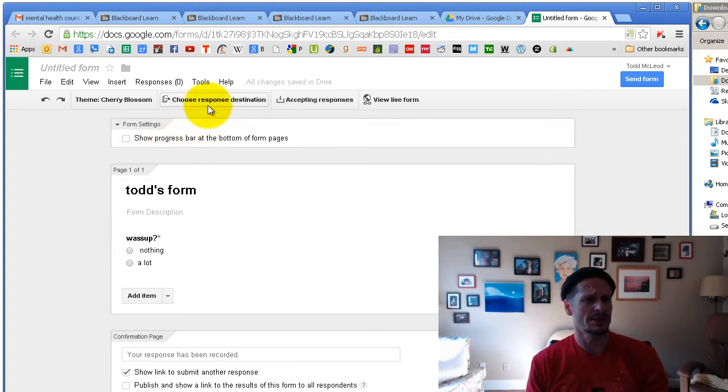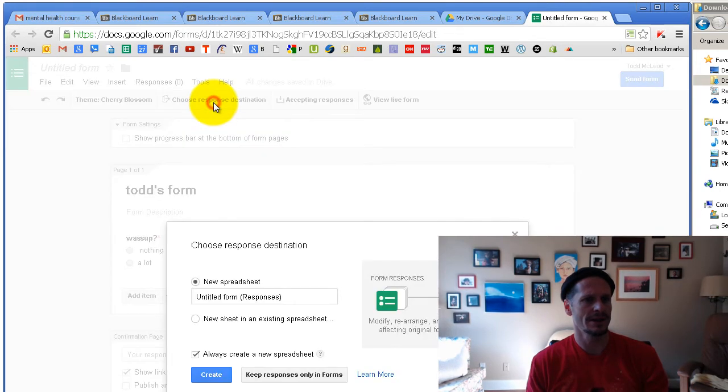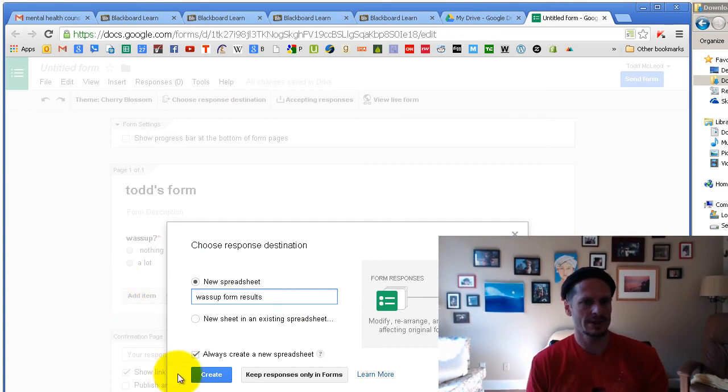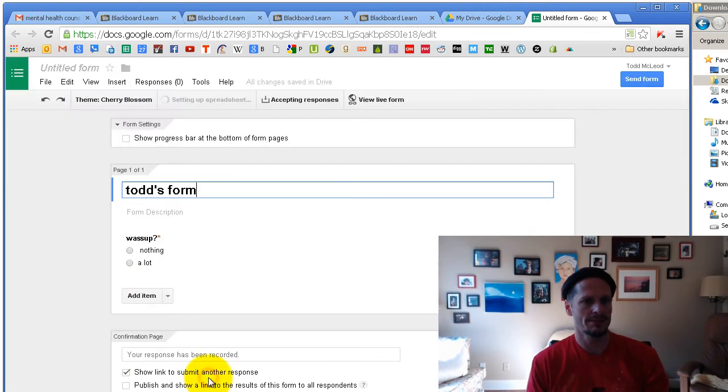So how do you find your results? You choose response destination right here. And a new spreadsheet. What's up form results, right? So I just say that. Create. Boom.